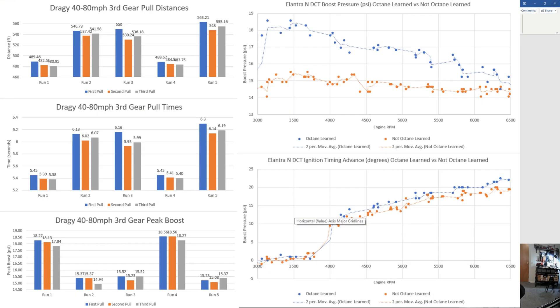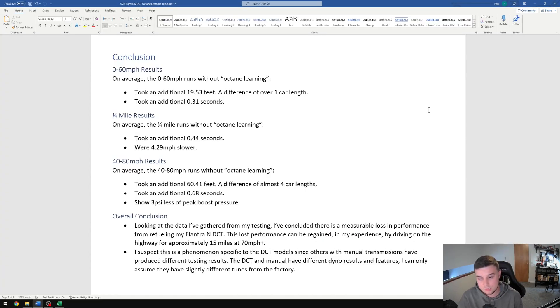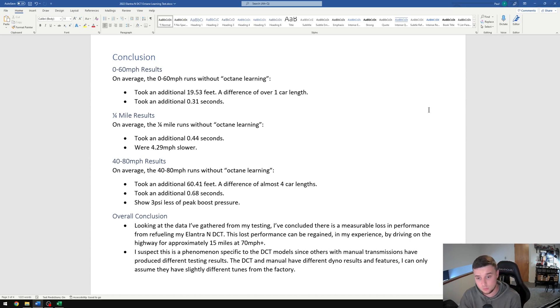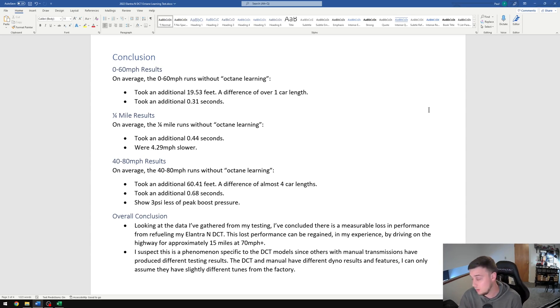On average, the 40 to 80 mile per hour runs without the octane learning took an additional 60 feet, which is almost four car lengths, also took an additional 0.68 seconds, and on average showed 3 psi less of peak boost pressure. Based on my testing, I think there is a measurable loss in performance from refueling. From what we've seen here, this loss in performance can be regained though by driving on the highway for around 15 miles.